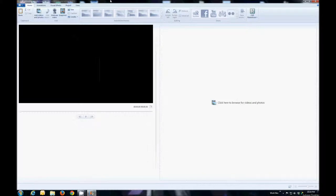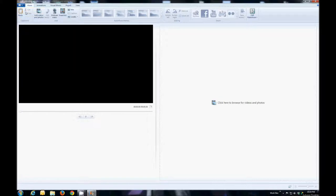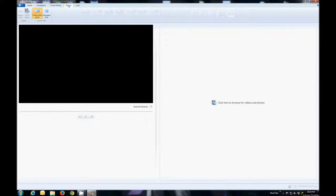Here's the basic workflow for creating a movie in Windows Live Movie Maker. First thing we're going to do is go to New Project. Then we go to Project and make sure that it's widescreen 16 by 9.